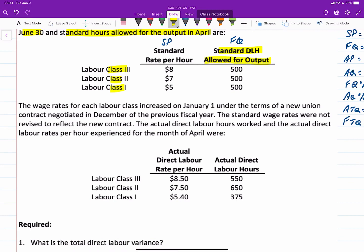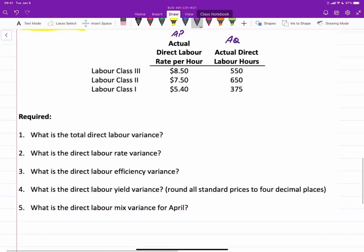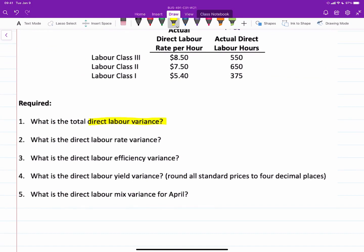For the actual information, the wage rates for each labor class increased on January 1st because of a union contract, but the standard rate wages were not revised to reflect the contract — and of course that will result in some variances. We also have actual direct labor hours and labor rates, giving us actual price (AP) and actual quantity for the same three classes. Our objective is to calculate all the variances: the total direct labor variance, labor rate variance, labor efficiency variance, labor yield variance, and labor mix variances.